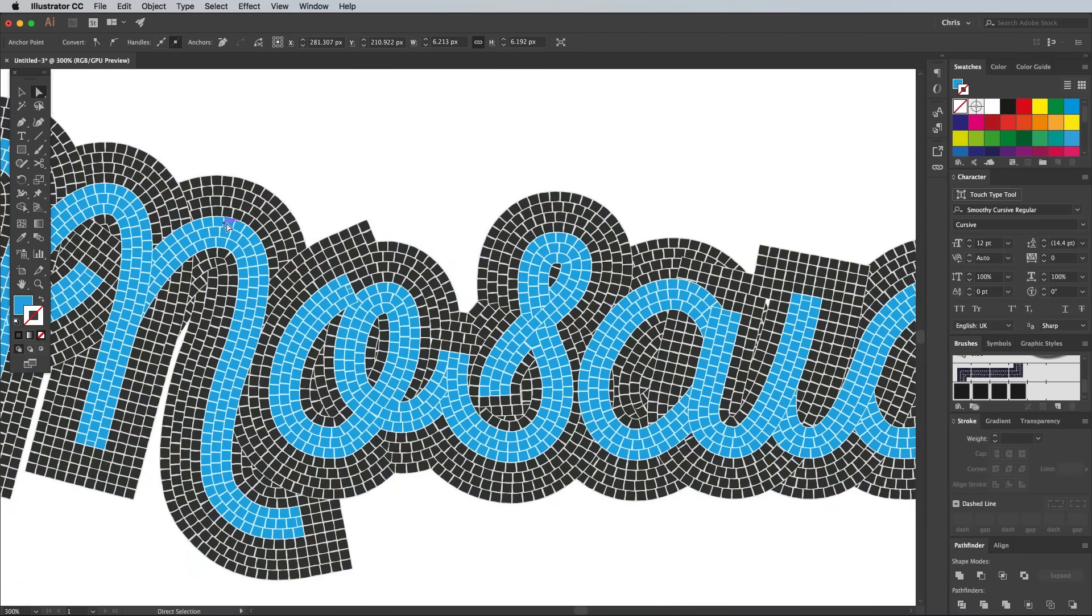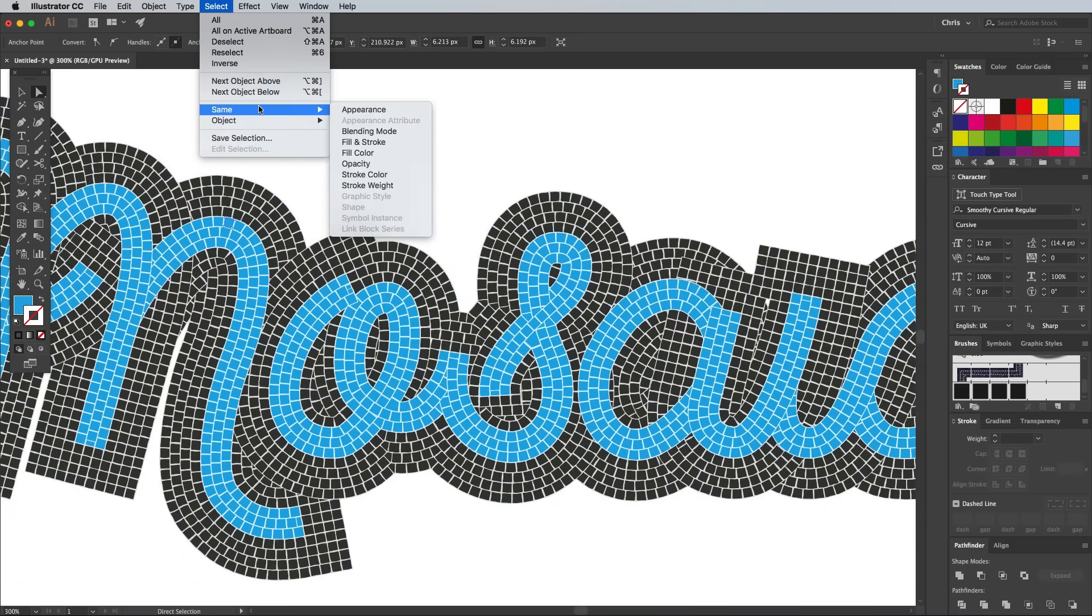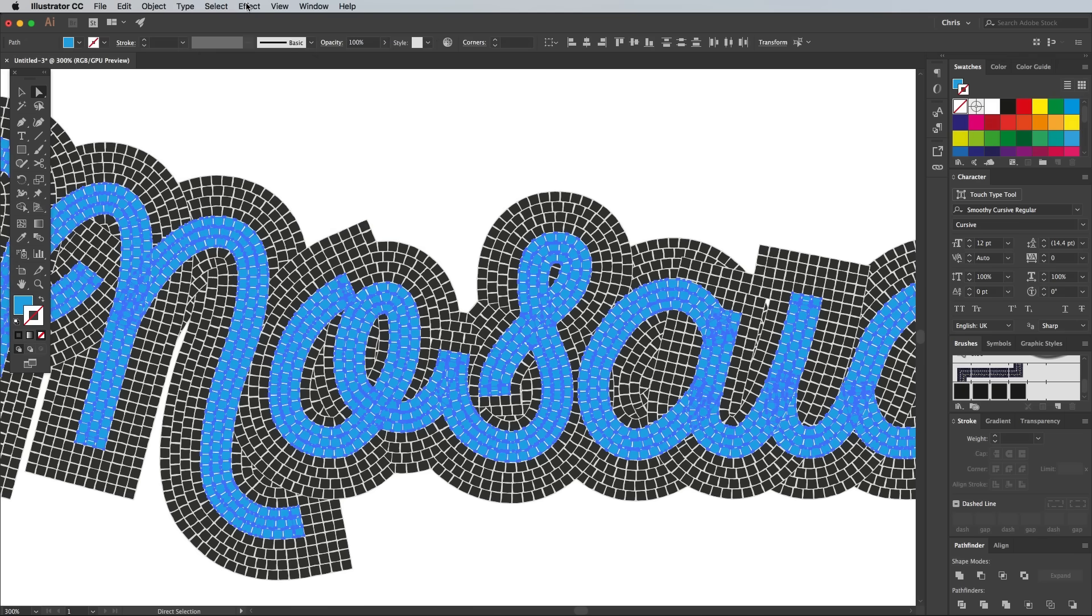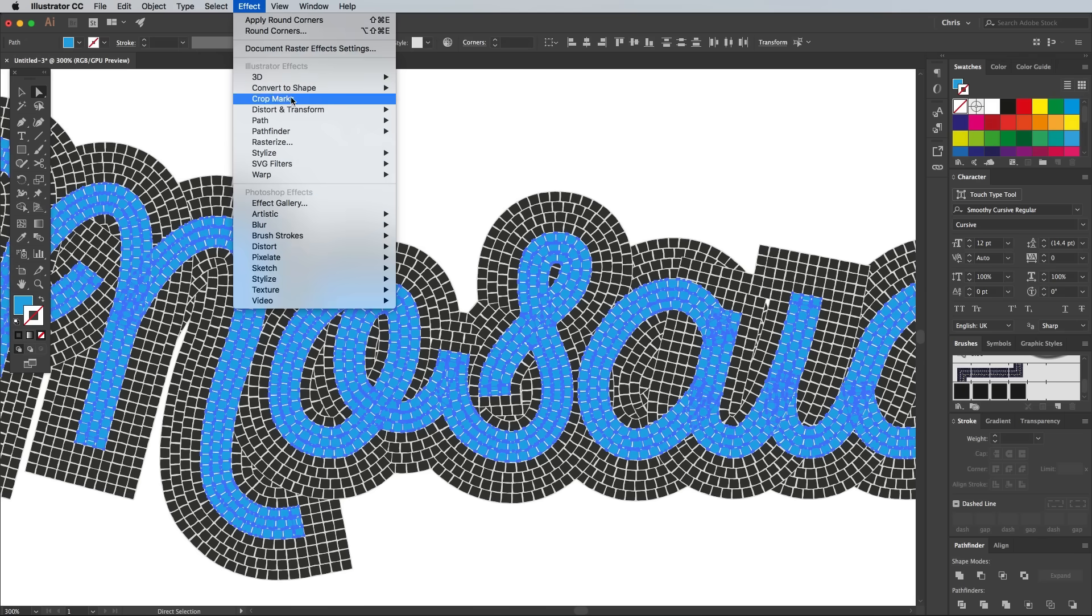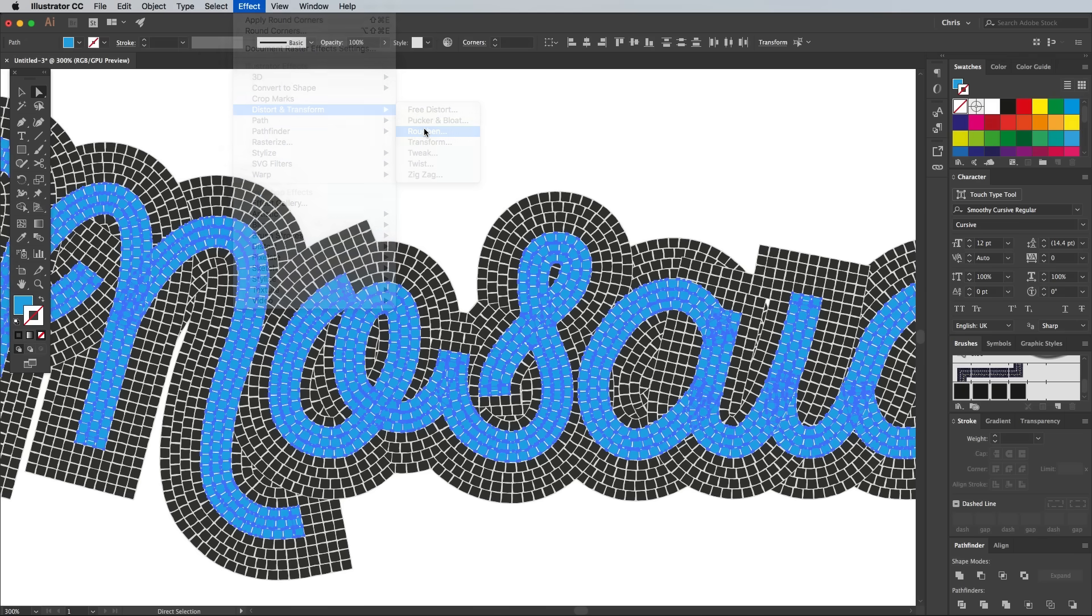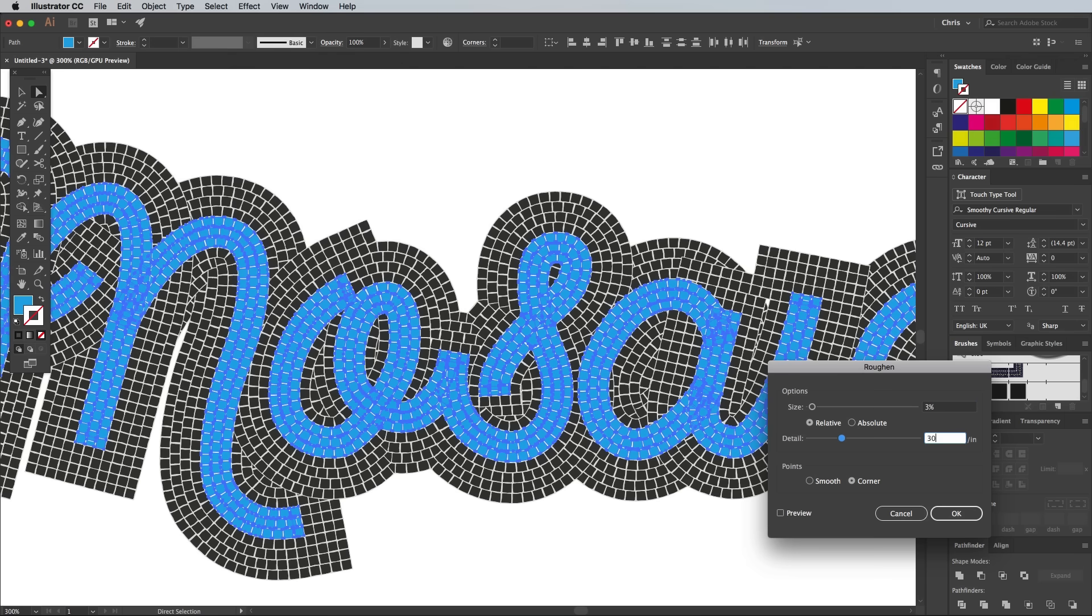Use the Direct Selection tool and select a blue tile, and use the Select Same Fill Colour to select them all, then apply the same Roughen and Round Corners effects.